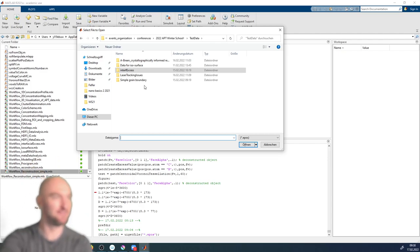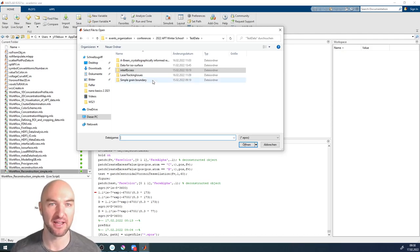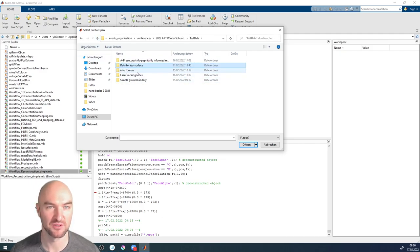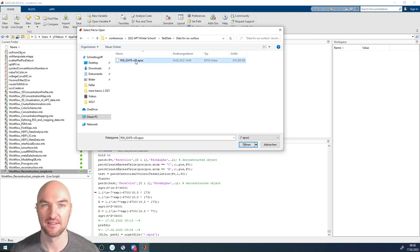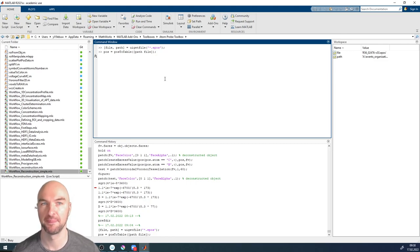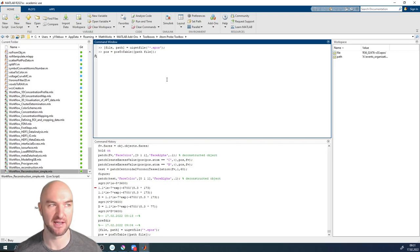Sorry about that. For now, we're simply going to do the Reflectron transform — I'll explain later how that works. We'll use one of the datasets, something for isosurface, something that's not too big. We'll open it using pos-to-table with the path and file. We're loading in the data, which might take a second or two depending on how large the dataset actually is.